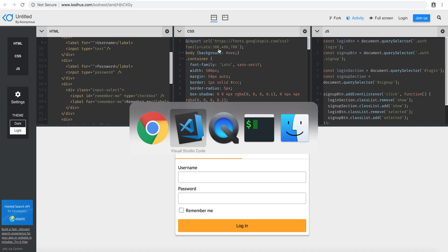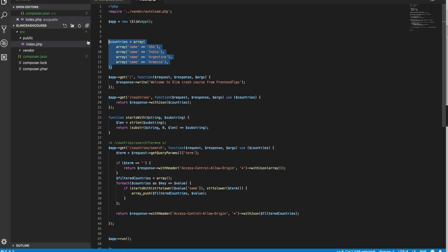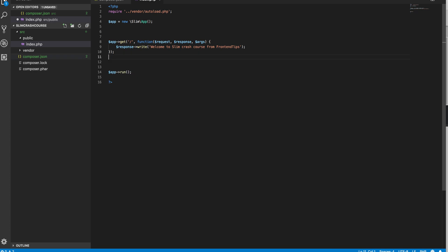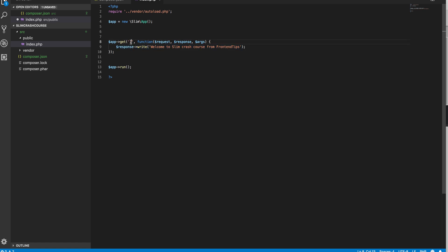Going back to our code, I'm going to get rid of everything we did for the previous tutorial and just keep the main base root, which is a slash, which writes 'Welcome to Slim Crash Course from Frontend Tips.' Instead of writing this text in the browser when I hit the slash endpoint — which is the root or base URI of our domain — I want to just return an HTML page.